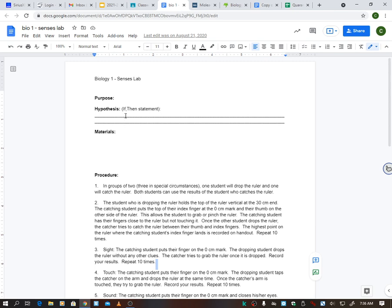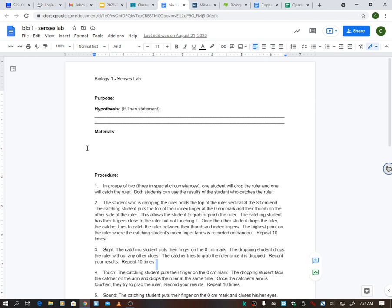For our hypothesis, we're going to do an if-then statement. If this is the case, then this will happen. For instance, I've never done this, but I think my sight would be better. If my sight is my best sense, then I will catch the ruler better. Something like that, an if-then. Now if you think your touch is, if you think your sound is, then that's what you would say.